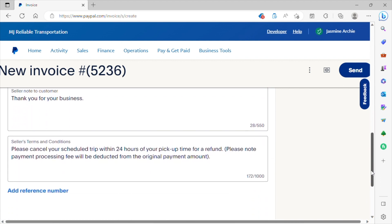If you have any terms and conditions that your customer should know about, you can enter that information here. So for the purpose of our invoice, we do have a term and condition regarding the cancellation policy. So it simply reads, please cancel your scheduled trip within 24 hours of your pickup time for a refund.